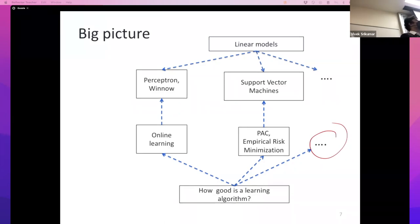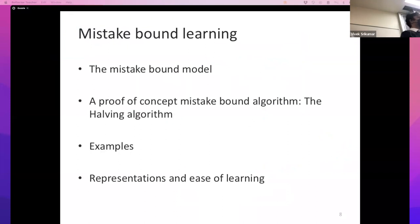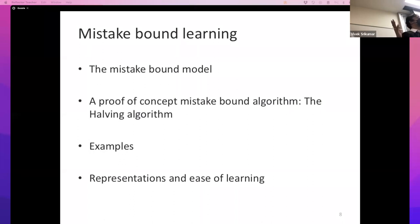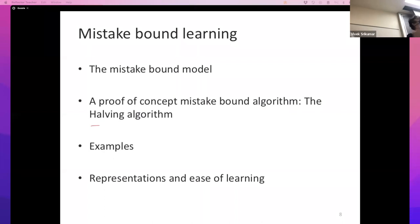In particular, we're going to look at a subset of online learning — we'll talk about the general case later — called mistake bound learning. The goal for this unit is to first look at what's called the mistake bound model, then give a proof of concept showing that there exists at least one algorithm in the universe to which the mistake bound model applies — that's called the halving algorithm. Then I'll go through some examples and end with some discussion about the difficulty of learning if you have the wrong representation.